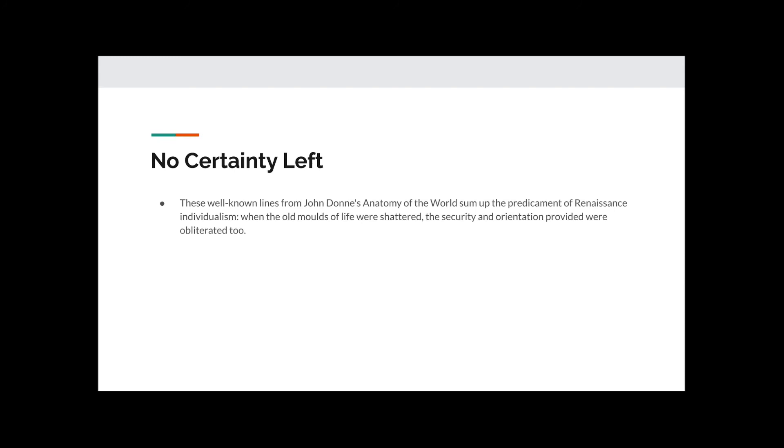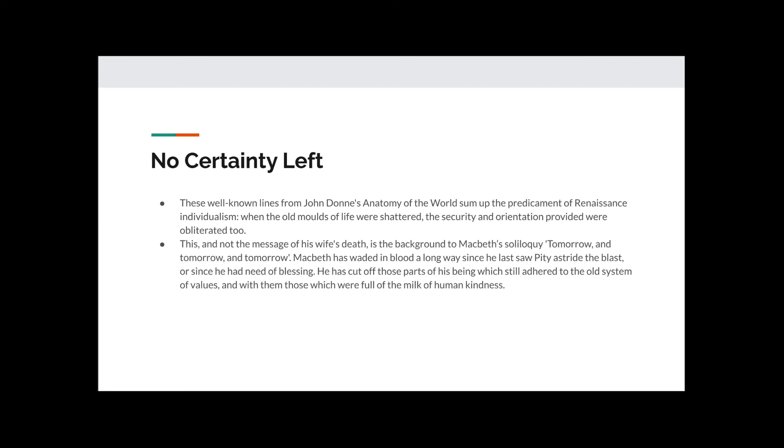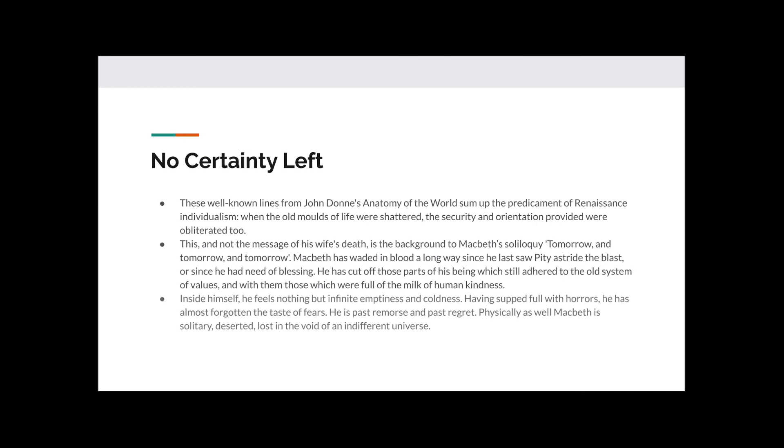No certainty left. These well-known lines from John Donne's Anatomy of the World sums up the predicament of Renaissance Individualism, where the old moulds of life were shattered, the security and orientation provided were obliterated too. This, and not the message of his wife's death, is the background to Macbeth's soliloquy, Tomorrow and Tomorrow and Tomorrow. Macbeth has waded in blood a long way since he last saw pity astride the blast, or since he had need of blessing. He has cut off those parts of his being which still adhere to the old system of values, and with them those which were full of the milk of human kindness.